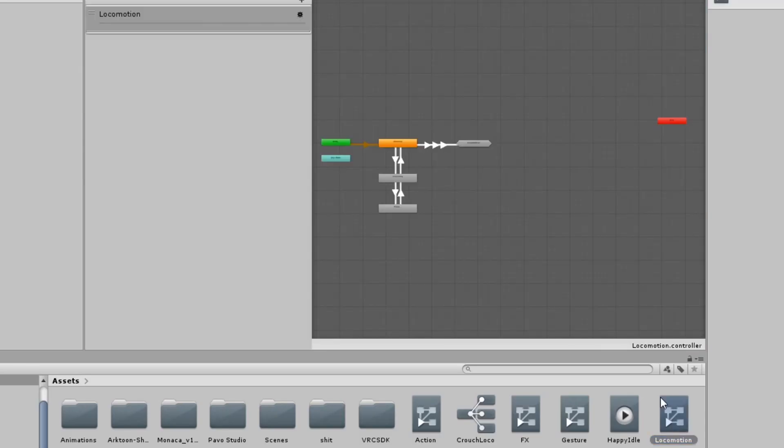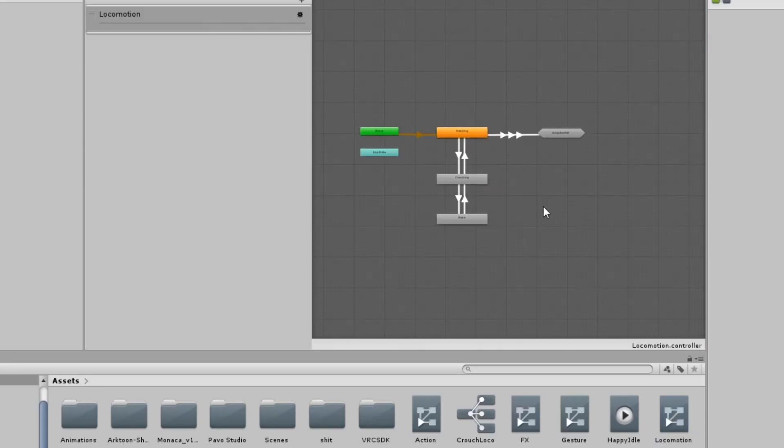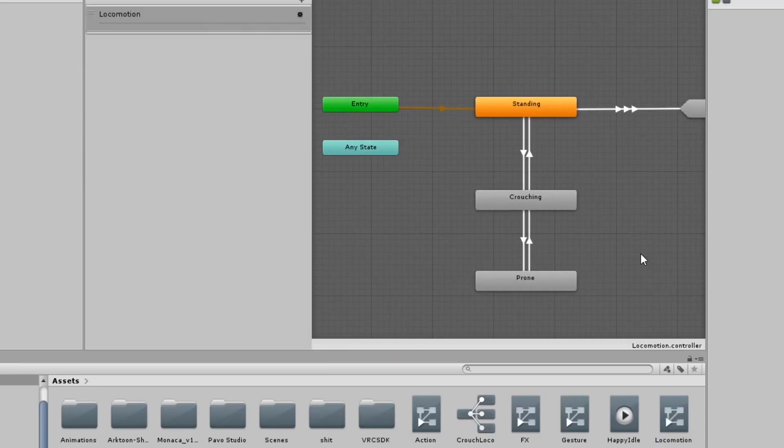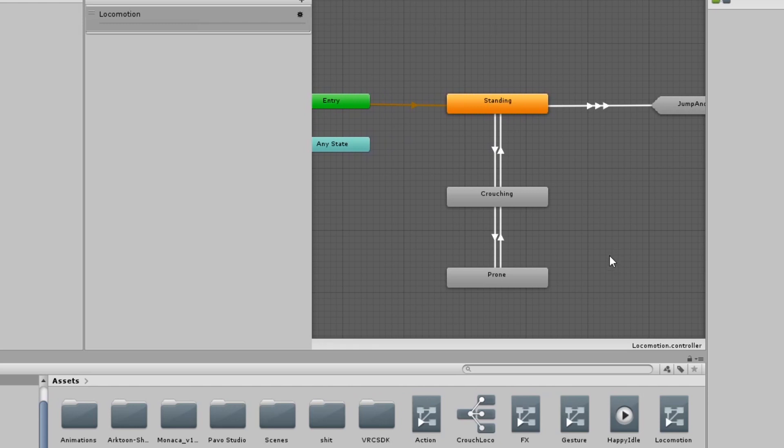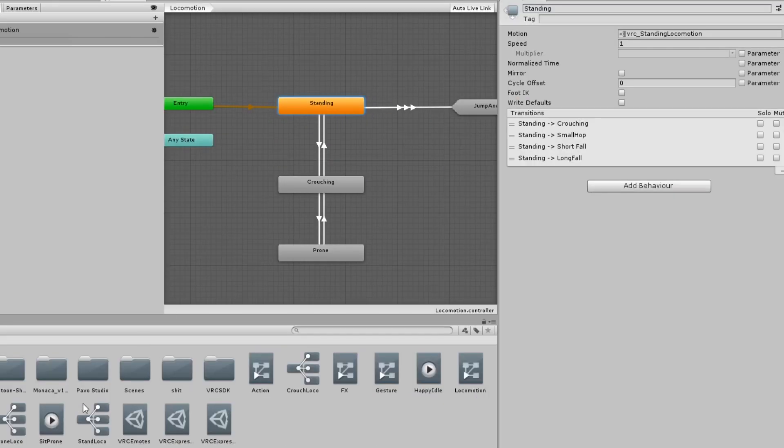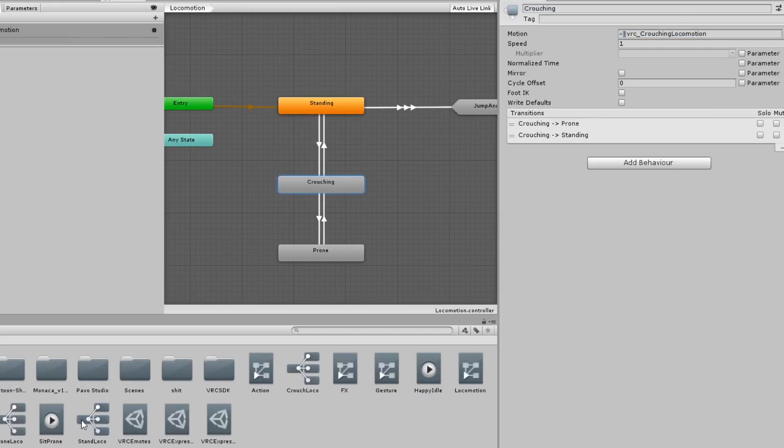Next open your locomotion controller. Here you'll find states for standing, crouching, and prone. In these states place your corresponding blend tree into the motion field.